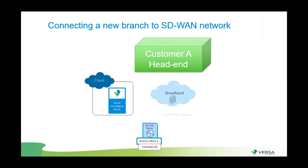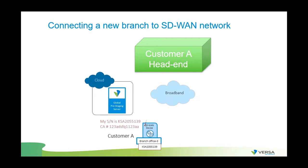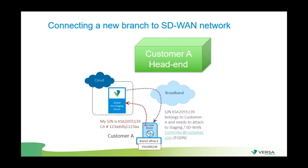In talking about zero touch provisioning, when a new device connects for the first time to the network, it will receive an IP address through DHCP. By default, FlexVNF will contact the call home server over a secure IPsec connection, inform it that this is a new device and this is its serial number.